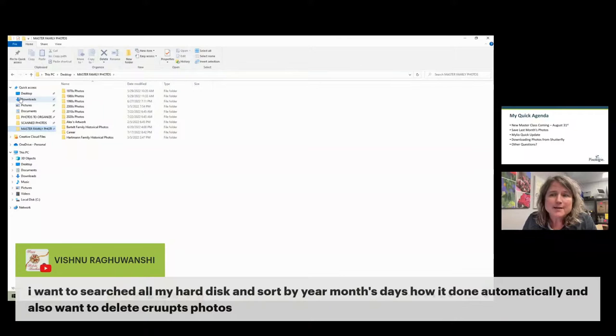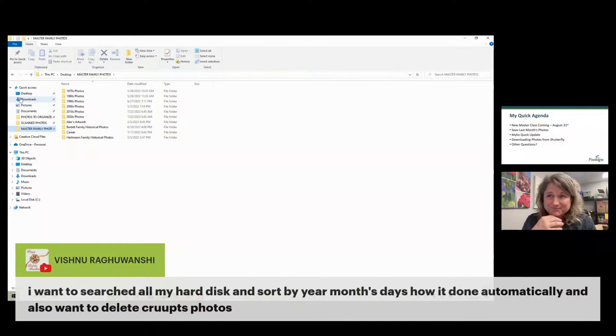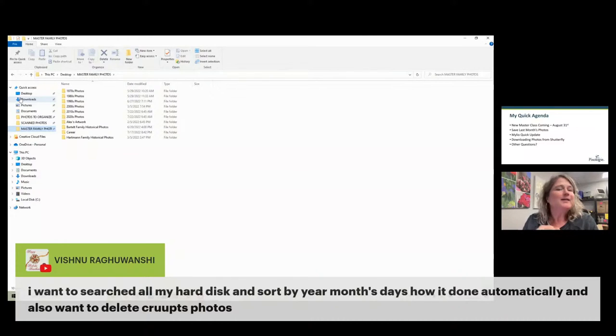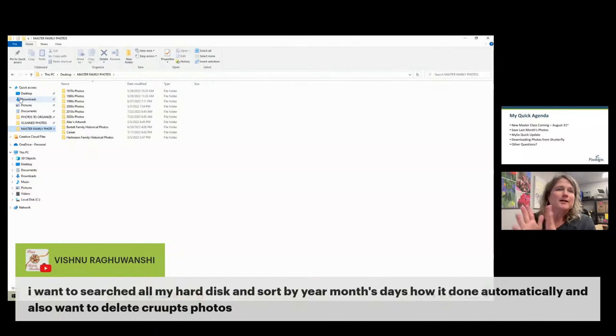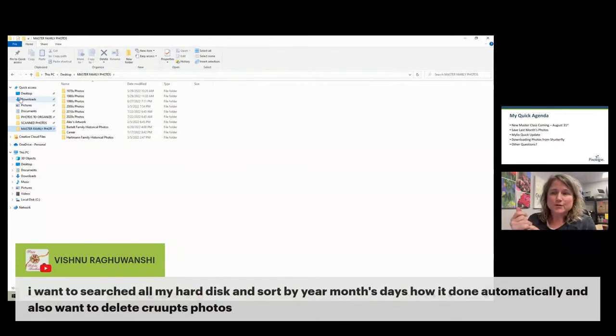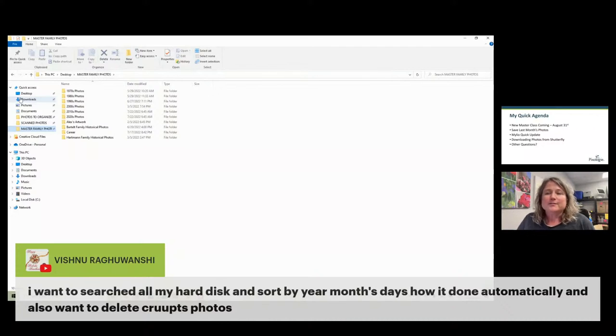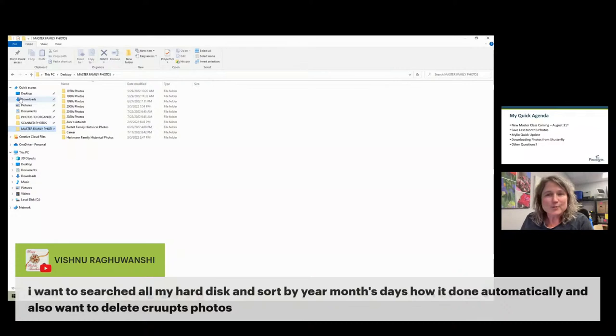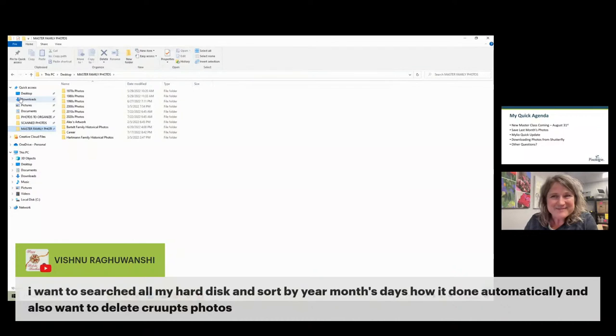That's everything that I wanted to talk about this evening. Does anyone else have any other questions out there? I'm not sure if I'll be back next week or not. I try to do these once a week or a couple of times a month. You can put a question in if you have anything that is on your mind about organizing photos - I am here to help you. Take care and have a great evening. Bye-bye.